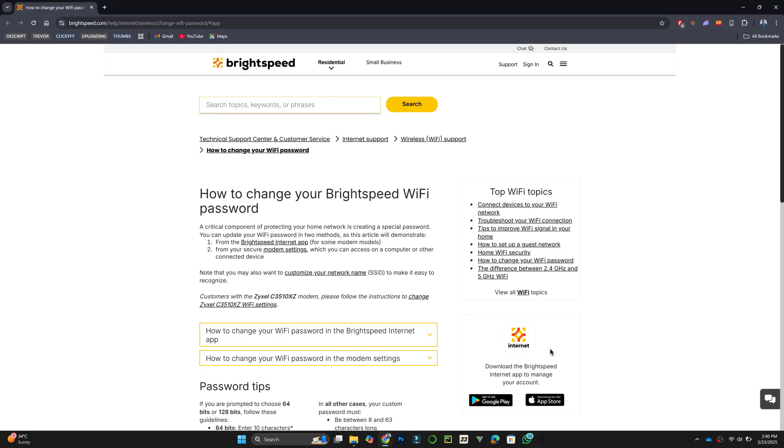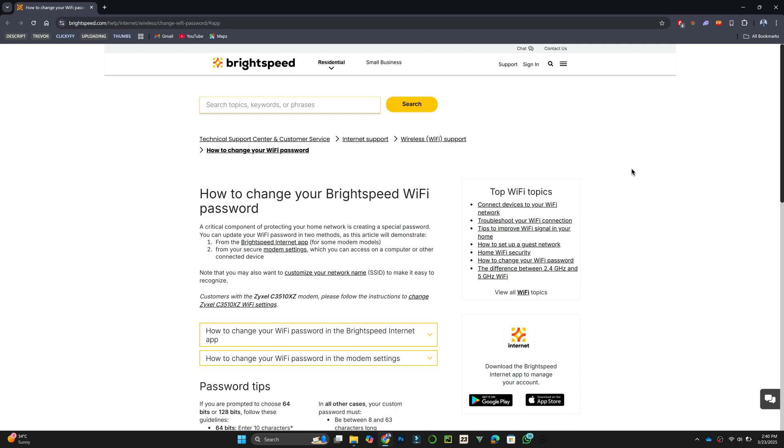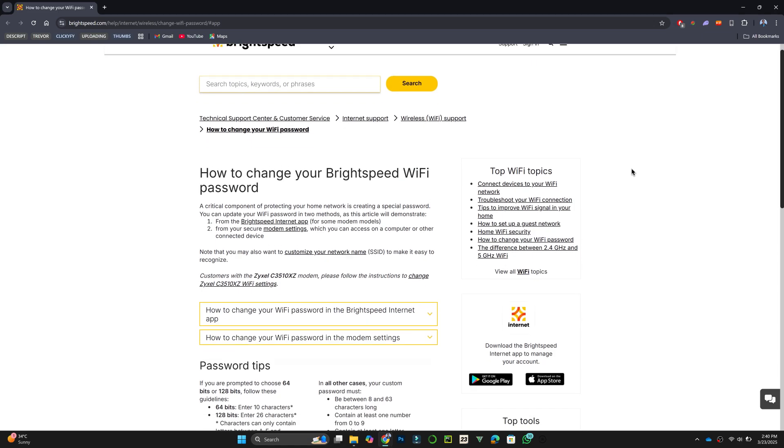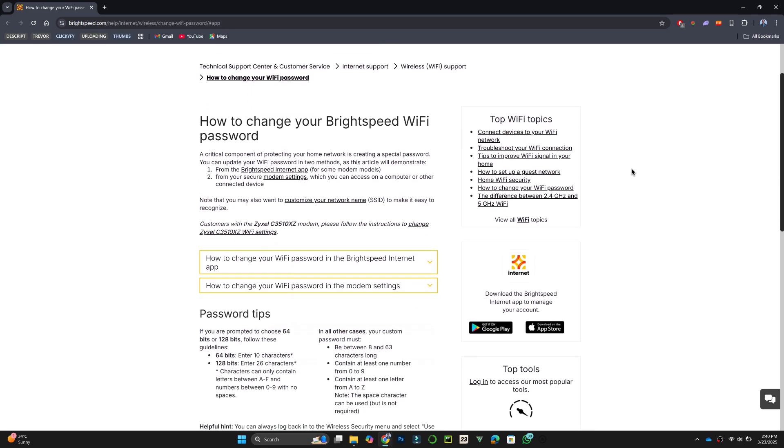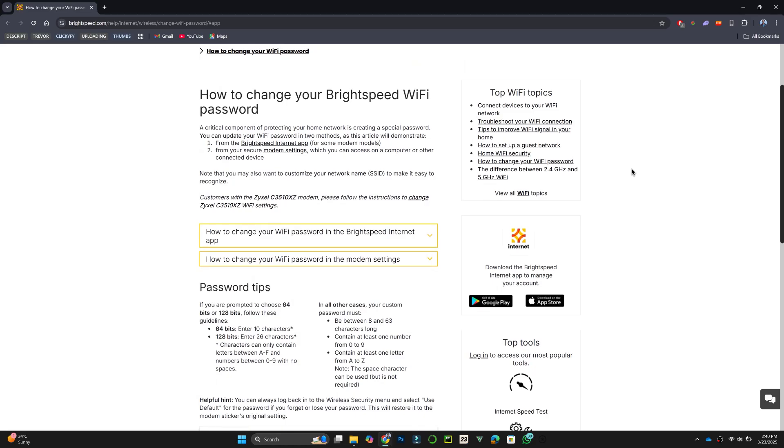There are two ways to change your BrightSpeed Wi-Fi password. However, the option to do this through the BrightSpeed Internet app is currently unavailable due to ongoing improvements.